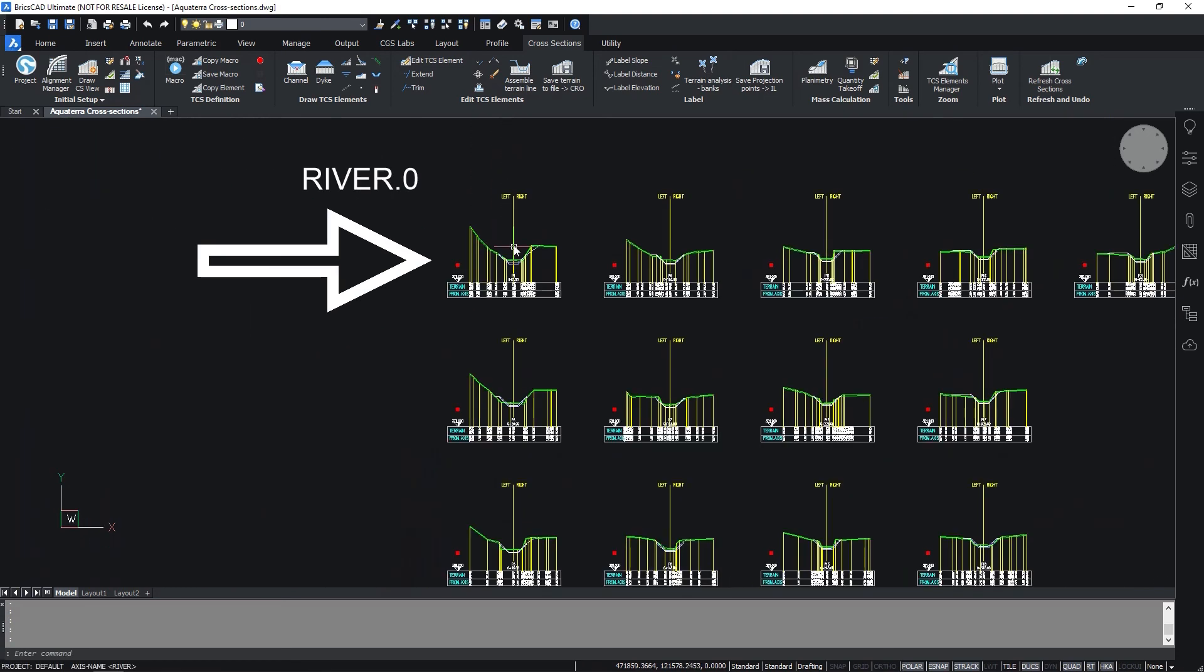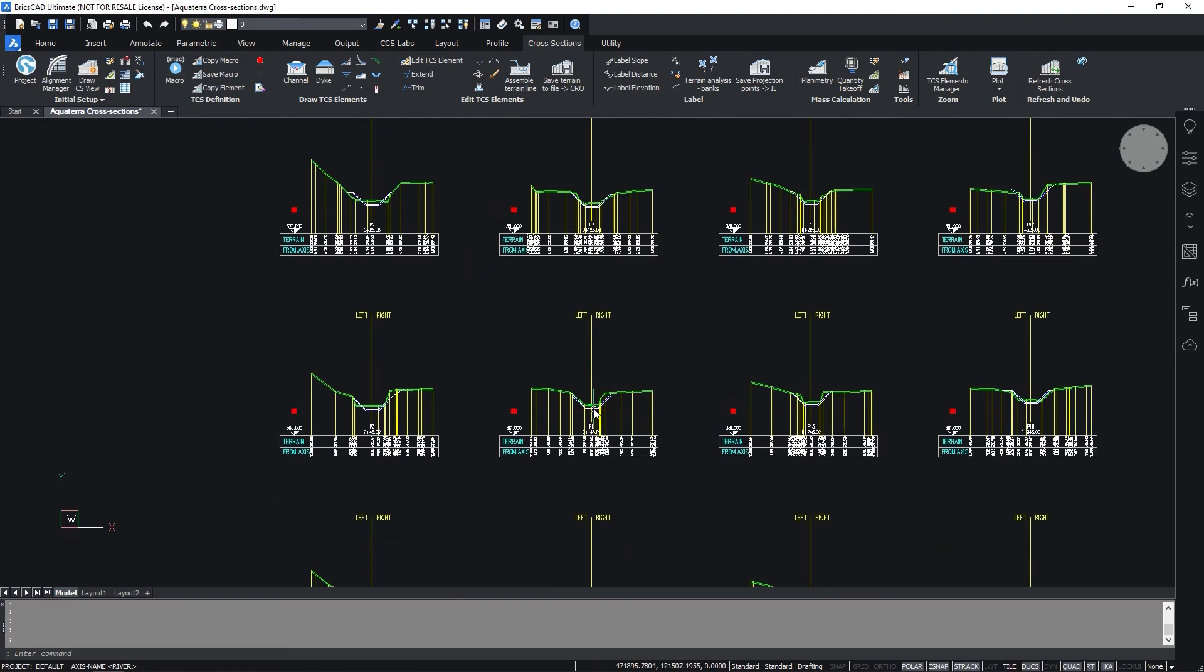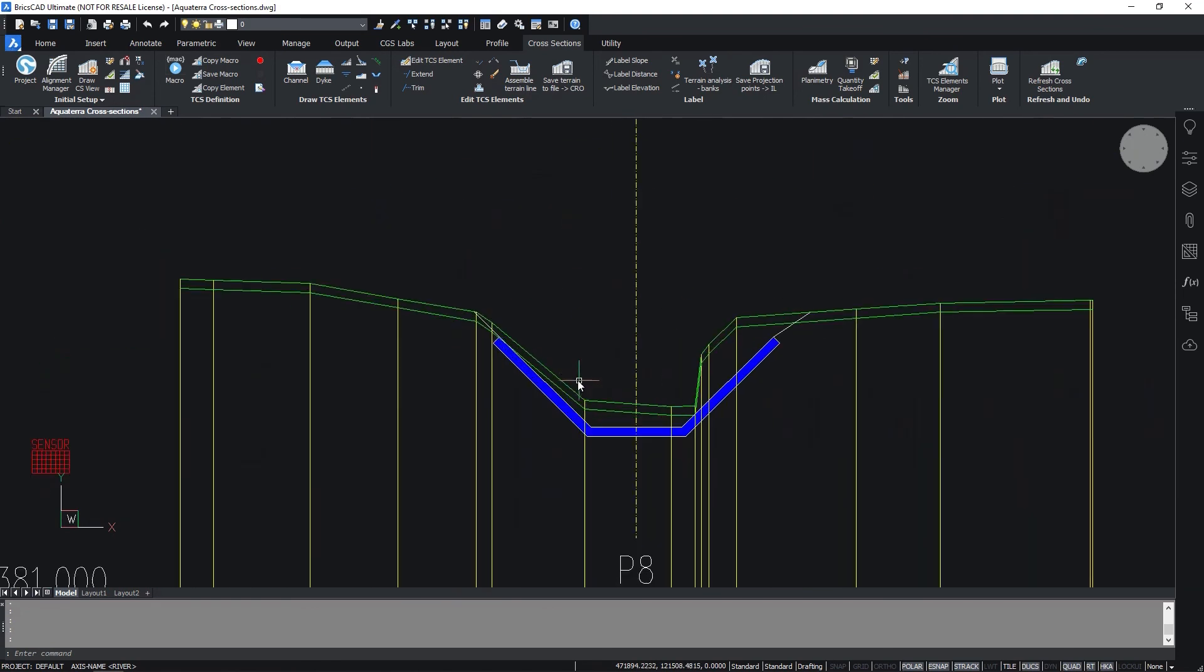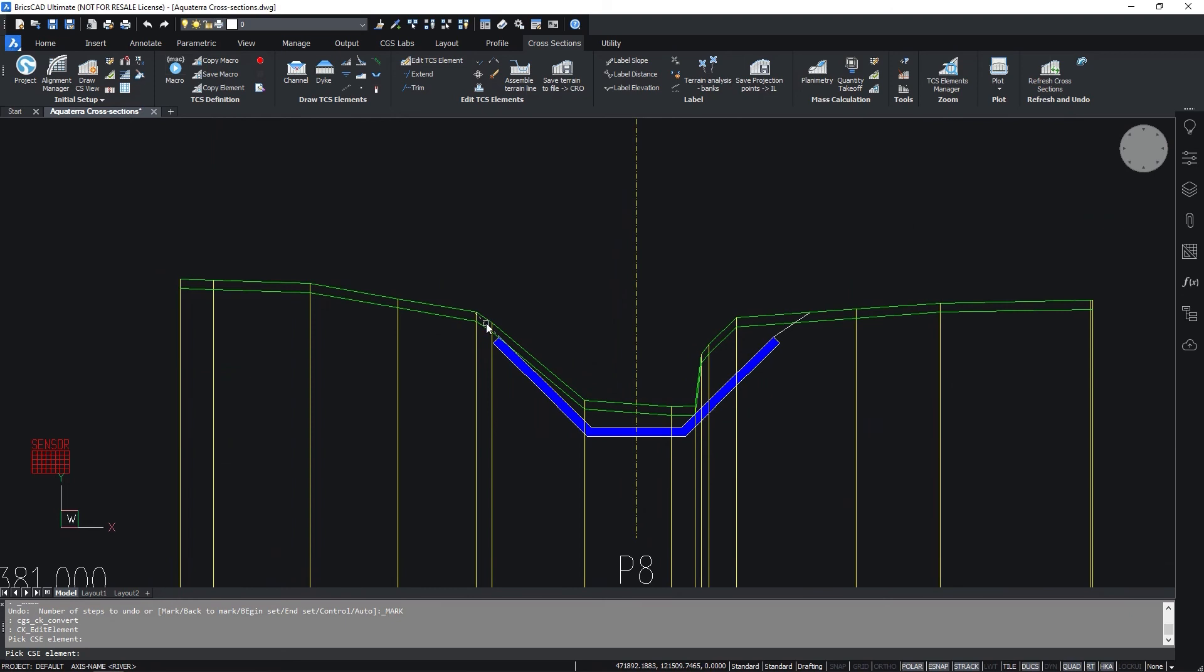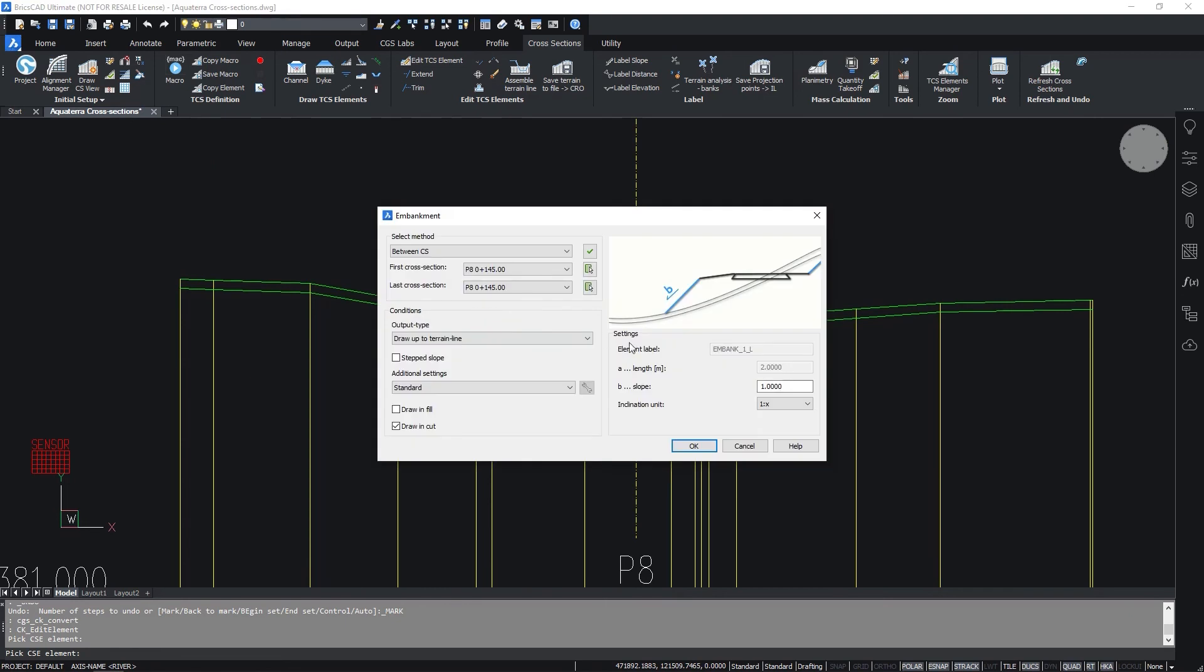Now repeat the procedure on the left side. Change the slope value and select all of the cross-sections.